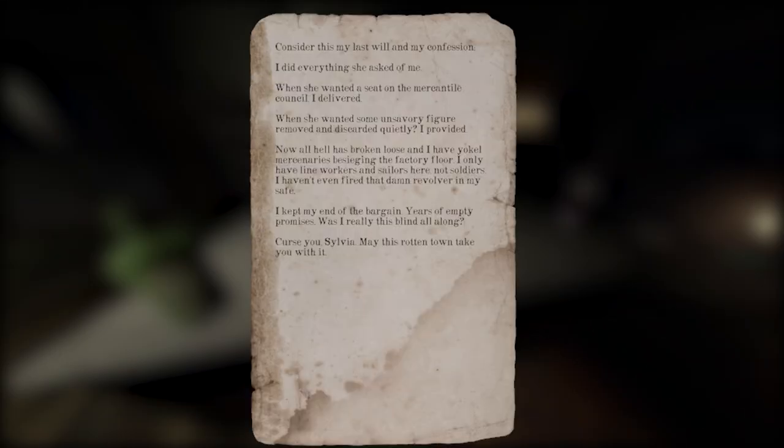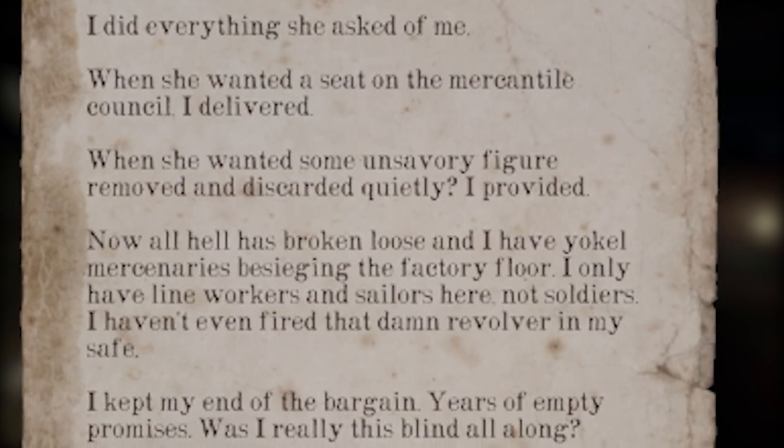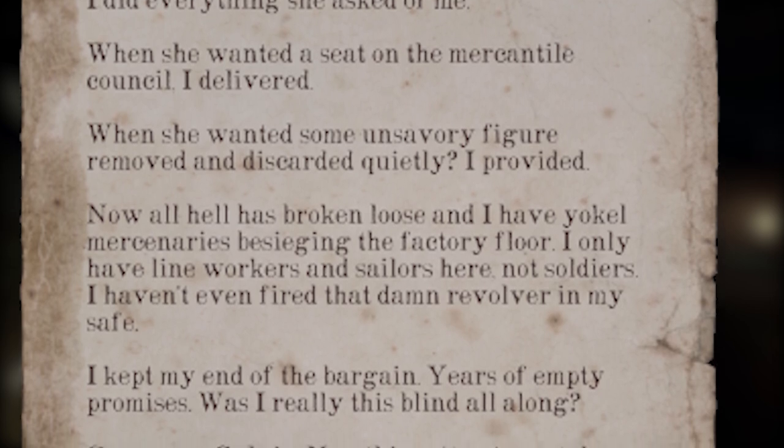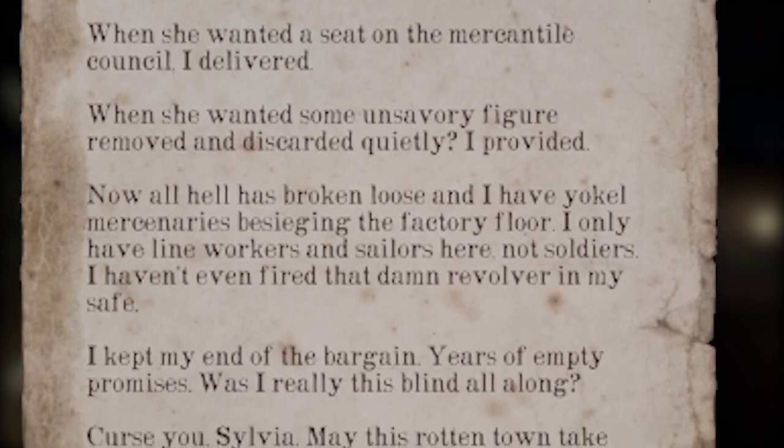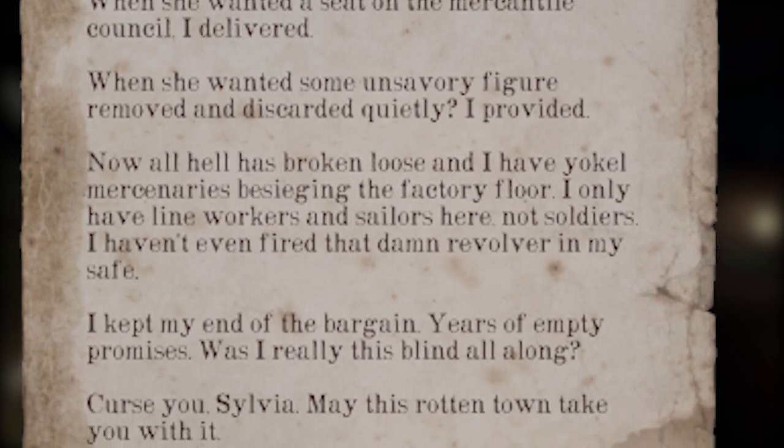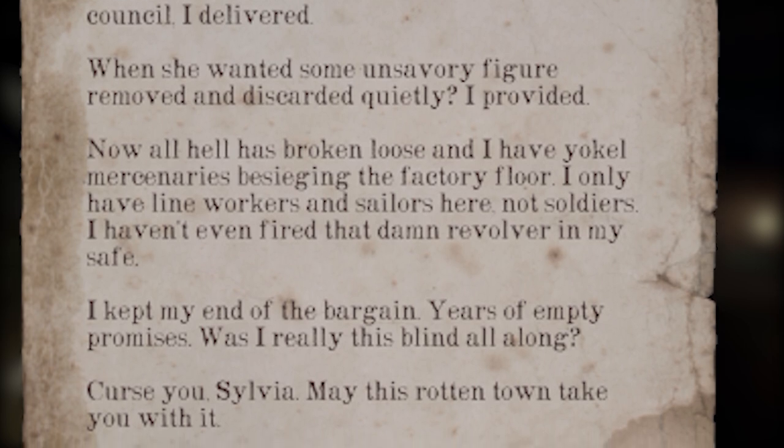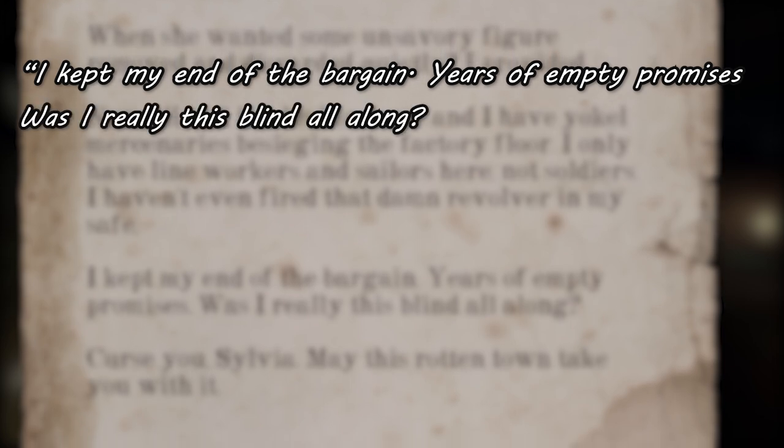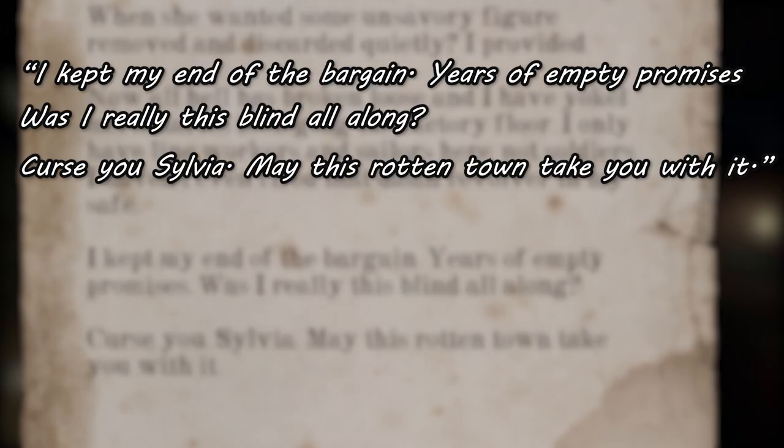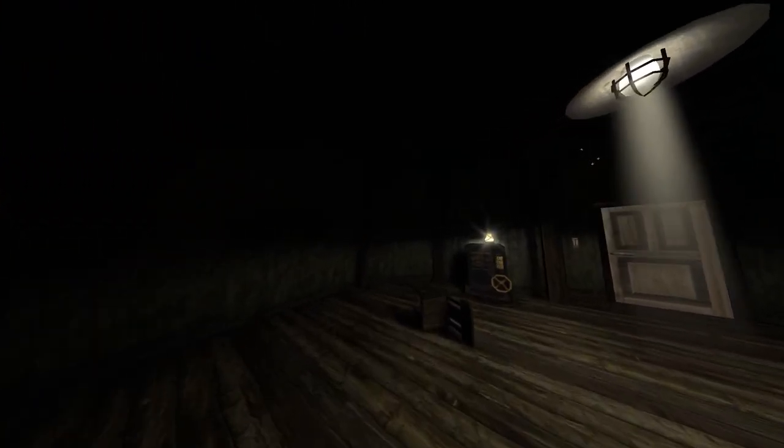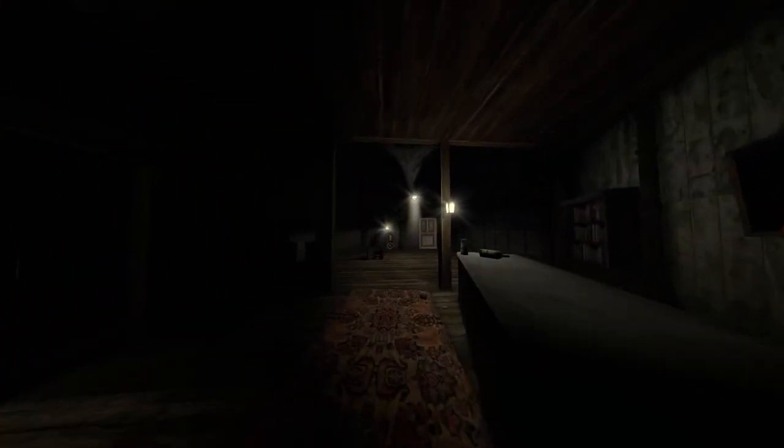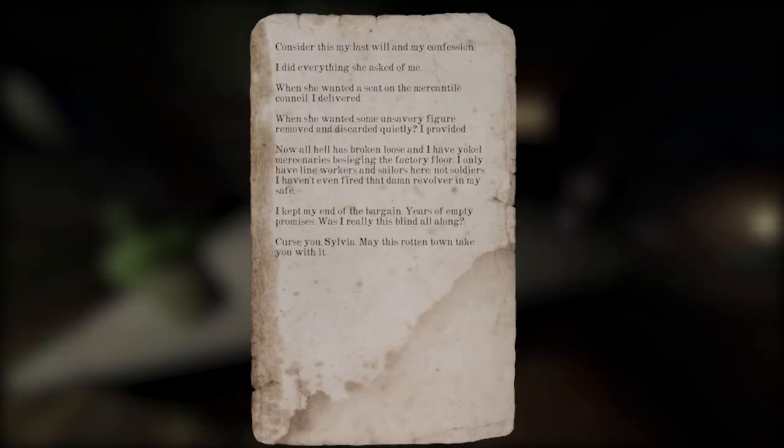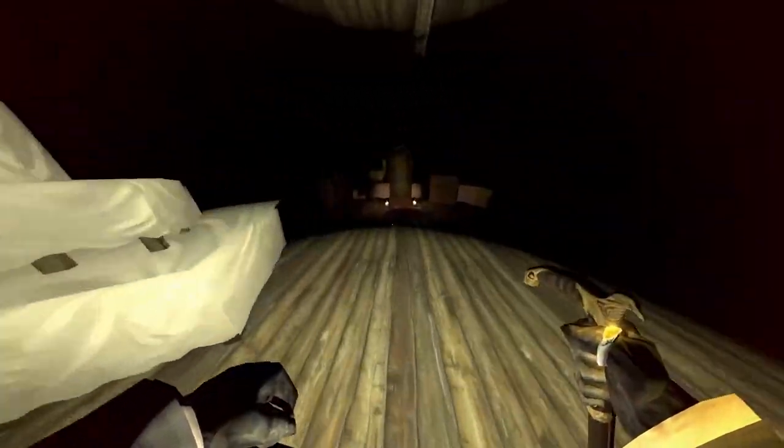A note in the fishery all but confirms this, stating that a man named Dr. Corp did everything for a woman named Sylvia, getting her a seat in something known as the Mercantile Council, and how he would dispose of figures that she found unsavory. When all hell broke loose, Yokai mercenaries started breaking into his factory. The note ends with these two lines: [reads note about suicide]. In the room, you can see the chair and the rope Corp supposedly used to commit suicide. It seems that the Huntsmen were able to siege the last of his property though, as the corpse is no longer there.